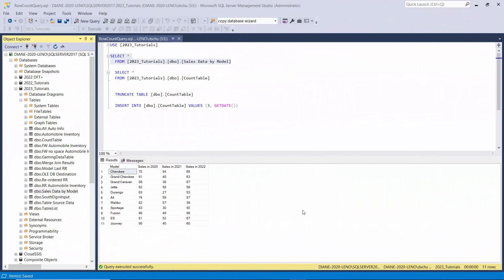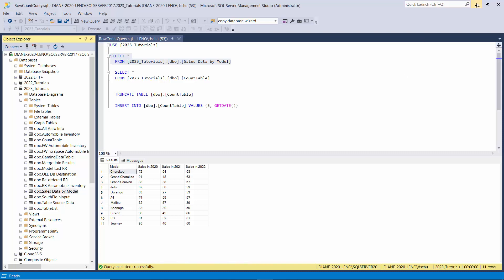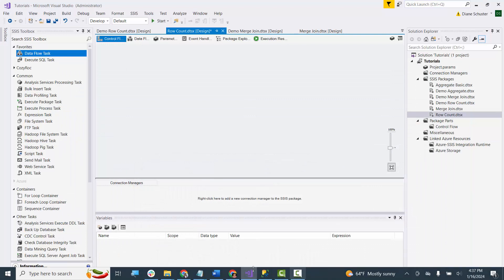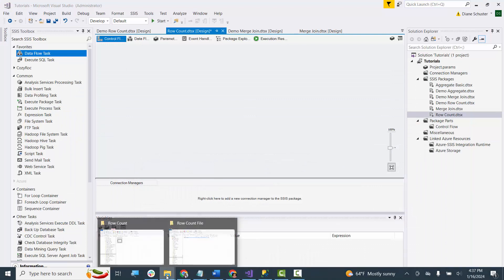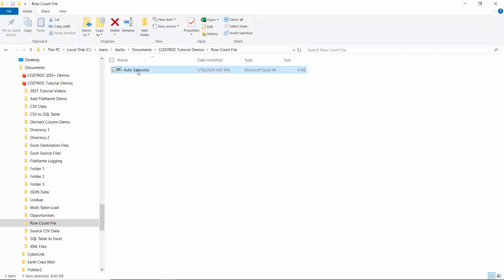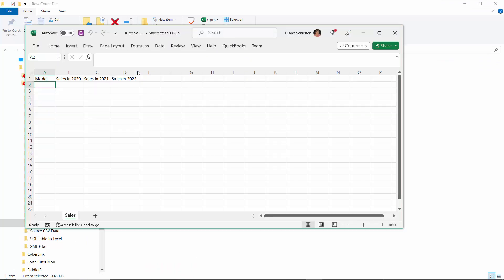This SQL Server table has 11 rows and 4 columns. In this demonstration, I'll be copying over all the rows from this table to an Excel file. I'll be using the row count transformation to count the rows that get copied over. Then I'm going to write the resulting count to another table in this same database. I want to show you the Excel file that we'll be writing the data into. It has the same 4 columns in it.